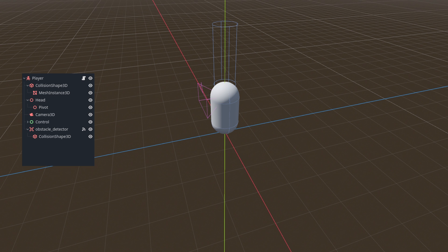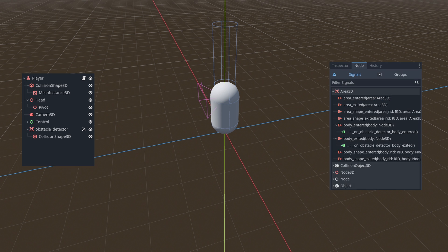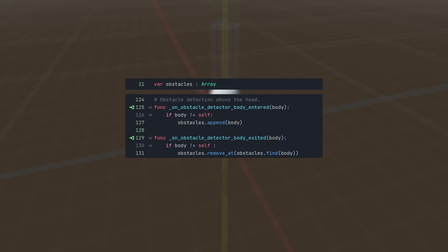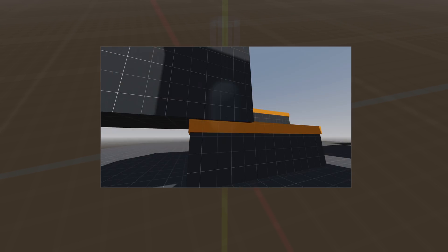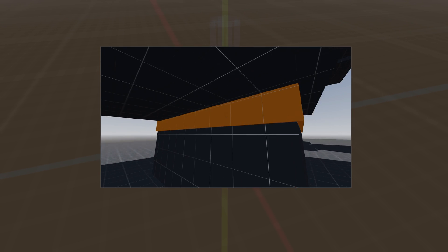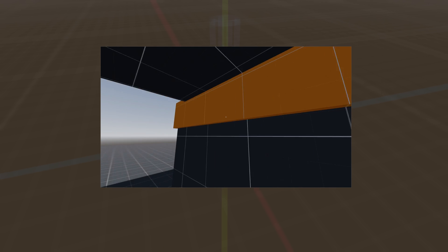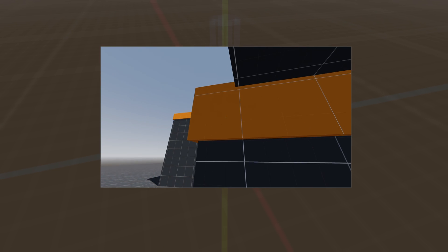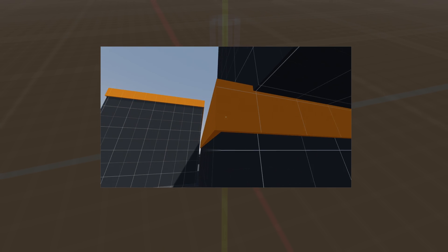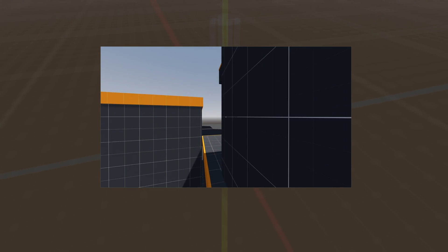The next step is to add obstacle detection and climb logic. We need to add the body entered and body exited signals of the obstacle detector to the script. In the script we will check the obstacles that are entered and store them in an array variable. If the obstacle exited the detector we remove it from the array, and if the array is empty we can climb.